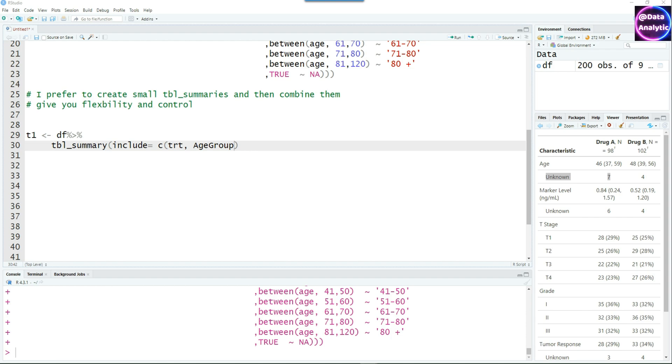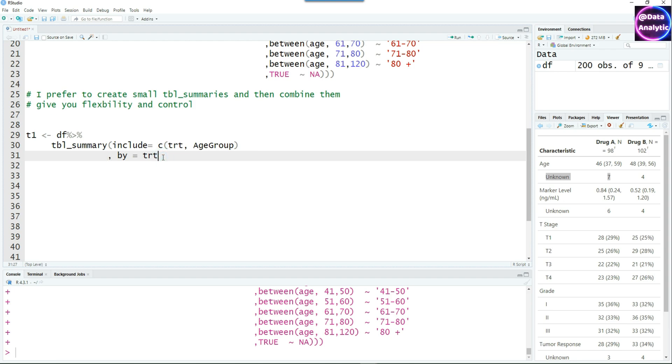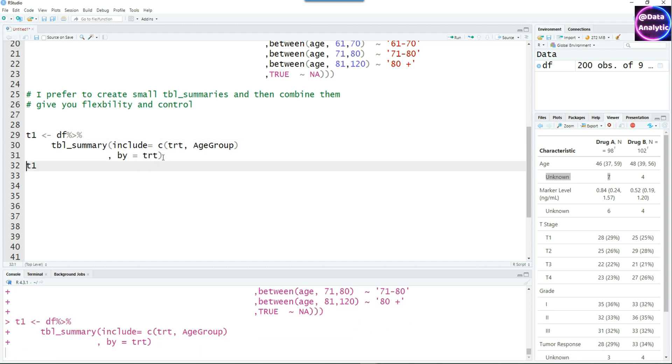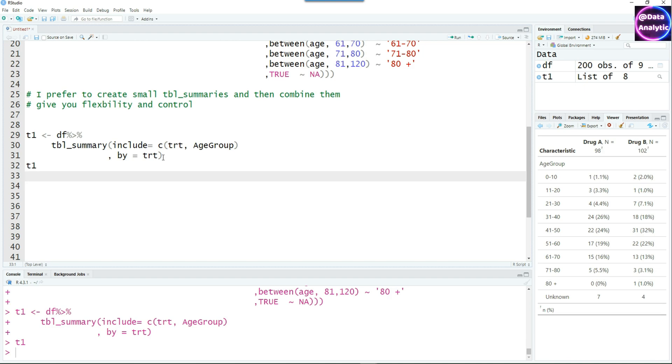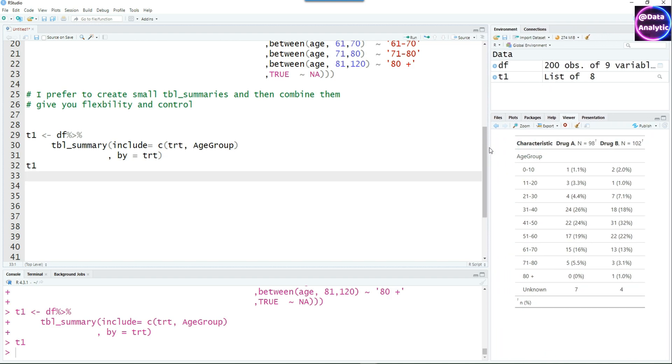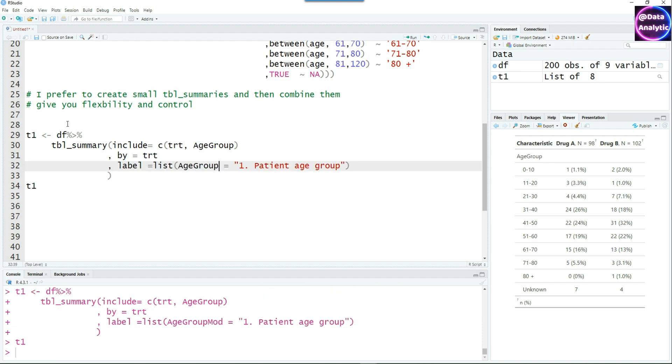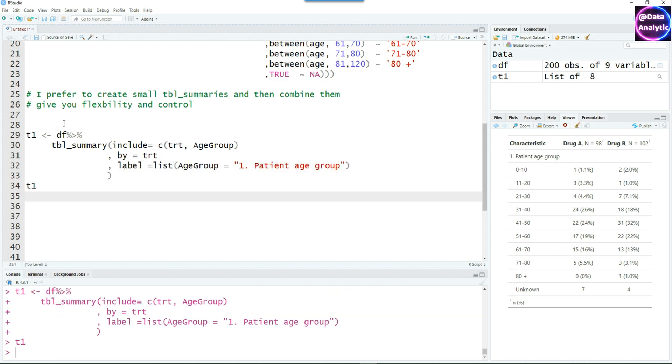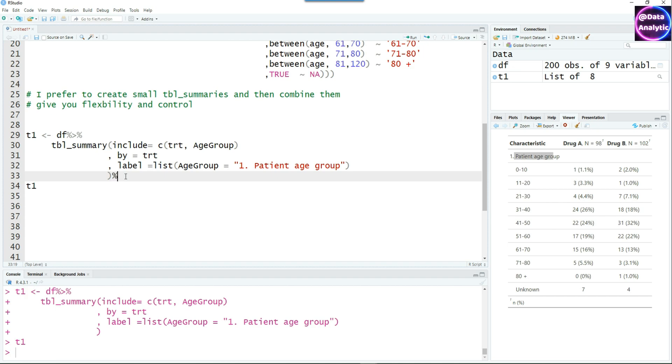Let's start building our final table summary. I'm using the include command, saying include the treatment and the age group. I'm going to say by equals treatment so the drug A and drug B would be side by side. With that, I can create the output and store it in T1. When I print T1, it shows the age group which we just created, giving us a much clearer view with distribution based on age groups. Remember that the tables we are creating are for others to see, so we have to give more user-friendly labels.